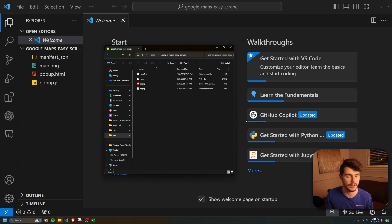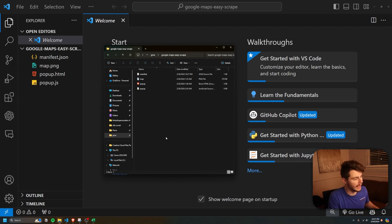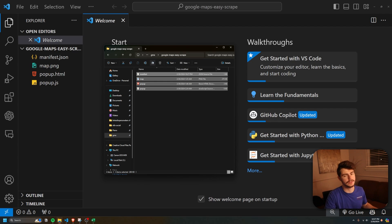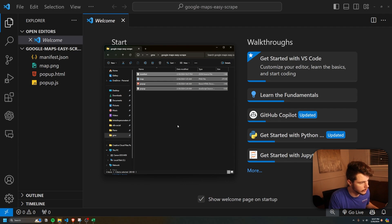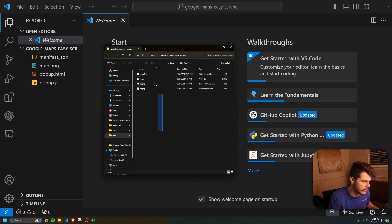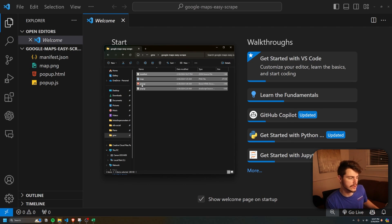If you like that demo of my Google Maps scraper, make sure to drop a like on this video, because now I'm going to show you how to install it step by step so you can get this working on your machine. I'm going to have a link down below to where you can get all the information for the extension, but it will basically include these four files, which you'll need to extract from the folder that include all the necessary information to get this extension to work.